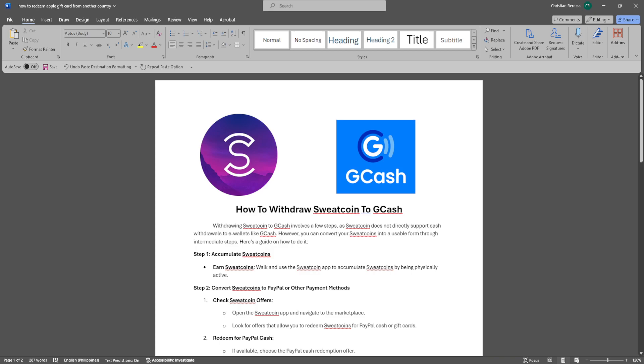In this video, I'm going to show you how to withdraw Sweatcoin to GCash. Please watch the video until the end and follow this tutorial step by step to avoid making mistakes. Let's get started.